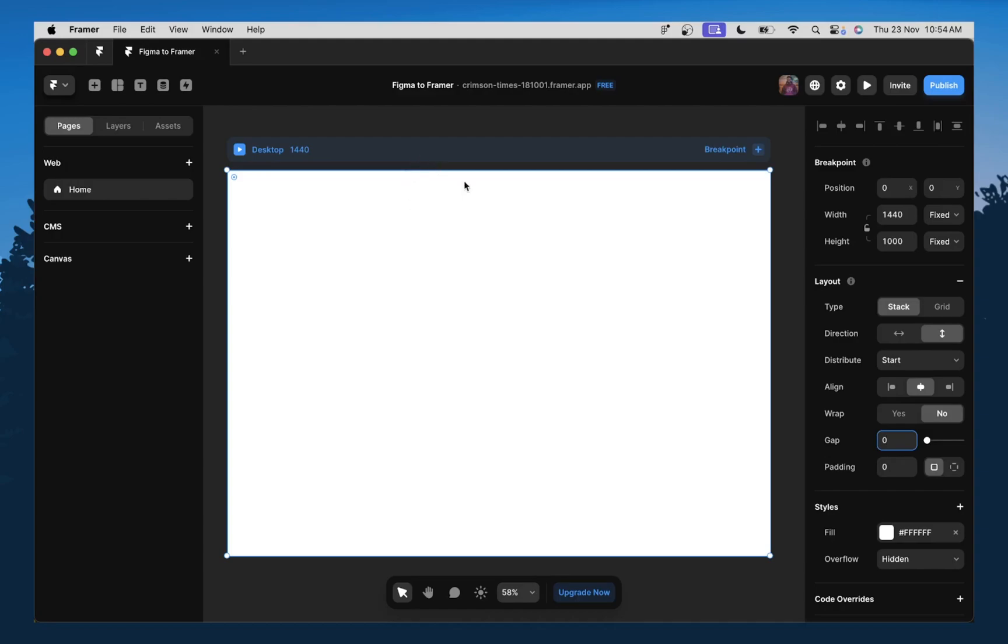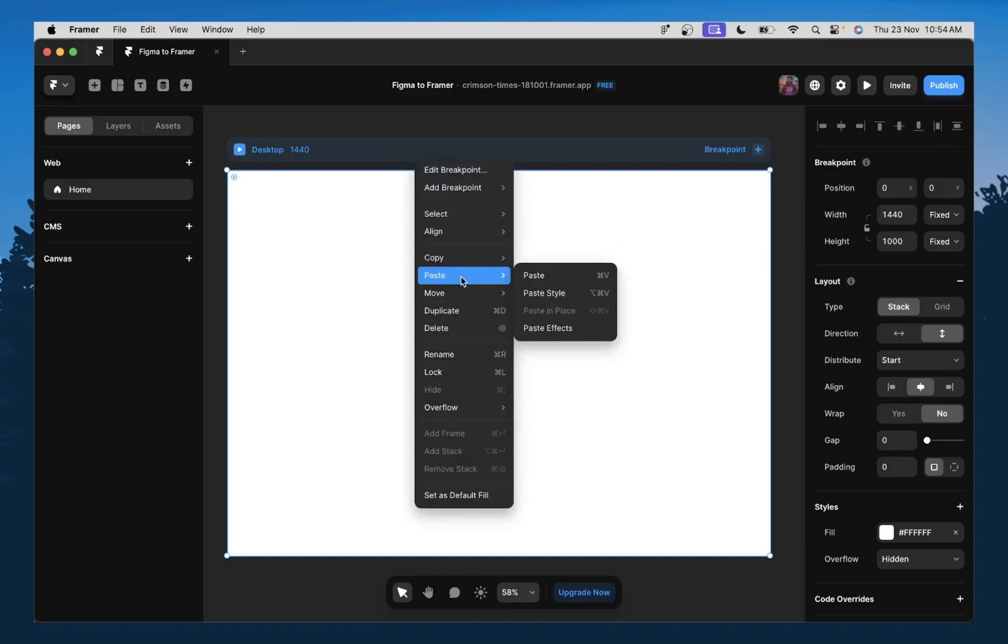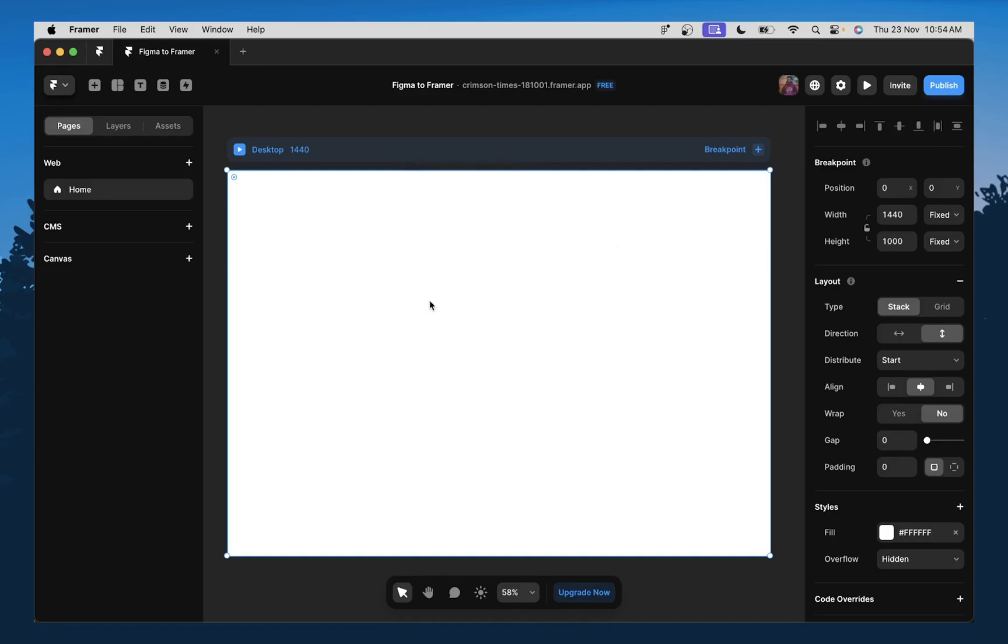So now that we have all of this set up, I'm going to click on my frame and then I'm going to paste. So you can either right click and click on paste, or you can just use the shortcuts, control V or command V to just paste your designs.